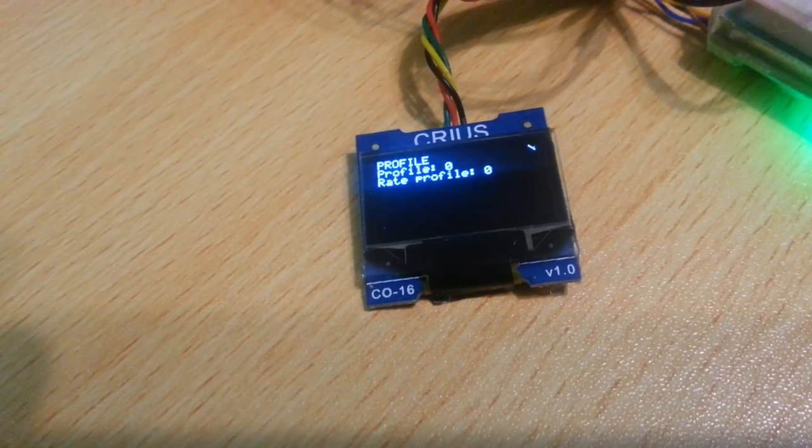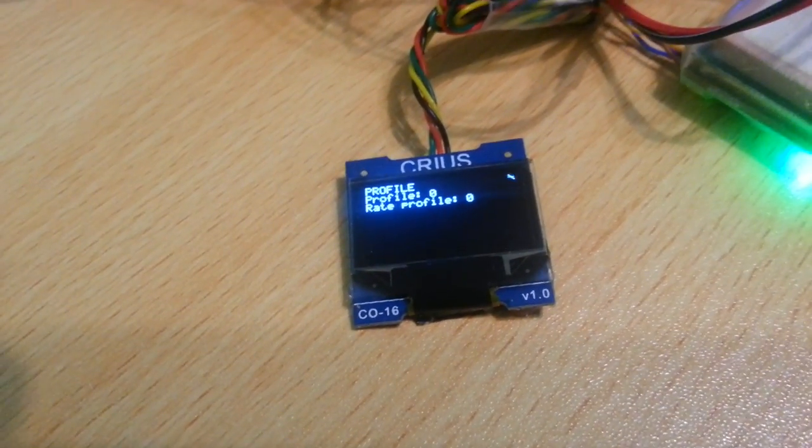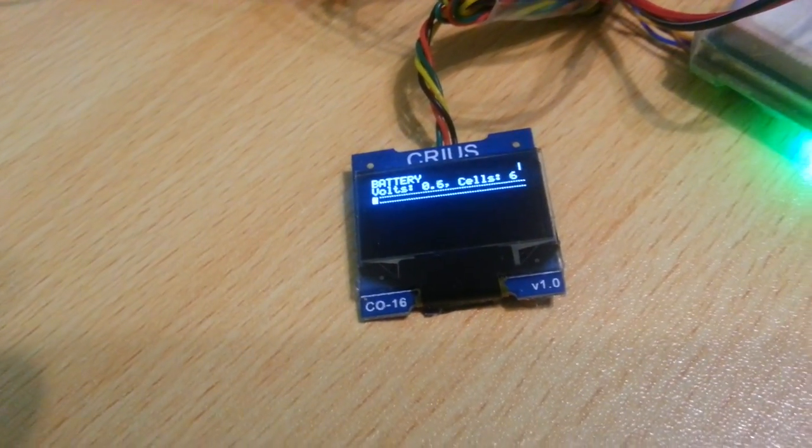Hi, it's another CleanFlight update. This time it's rate profiles and in-flight adjustment of rate profiles.